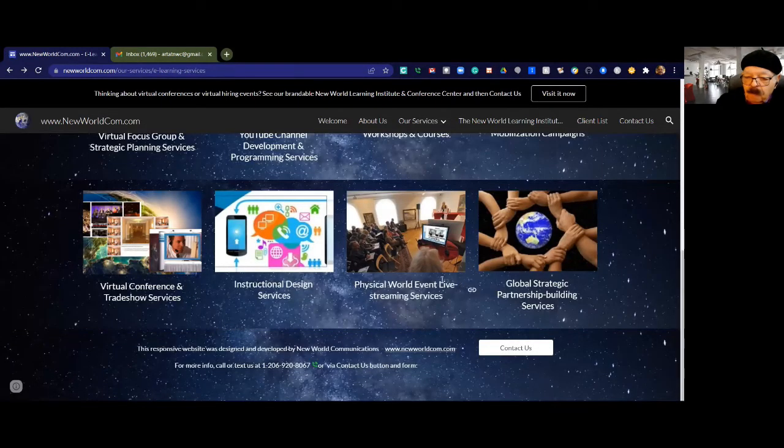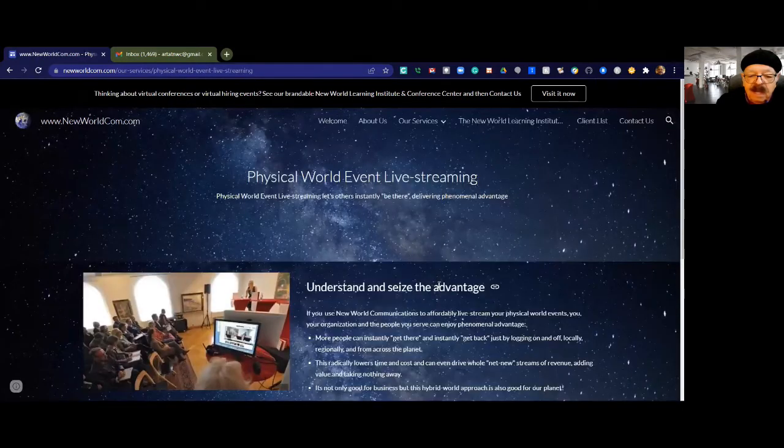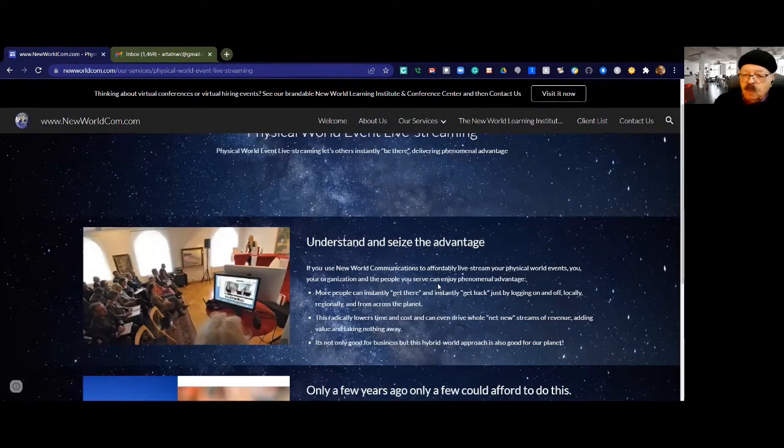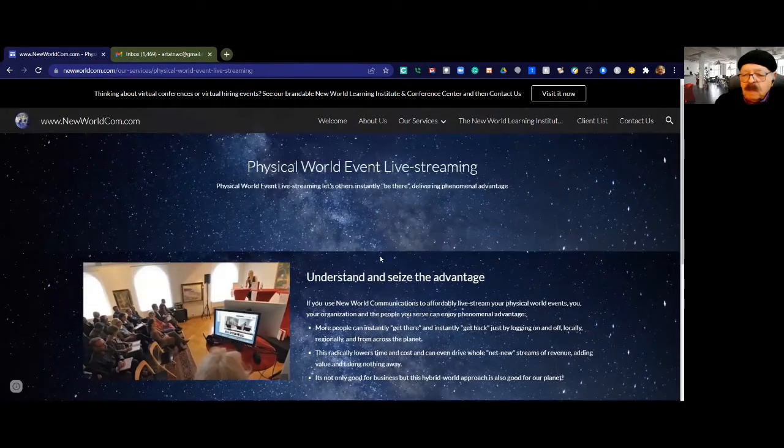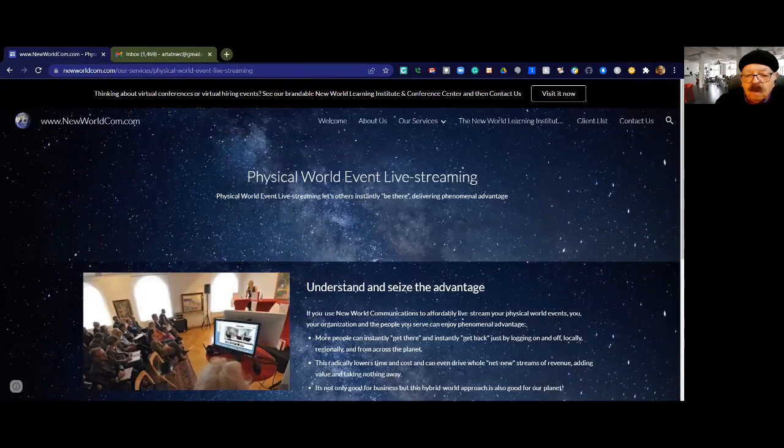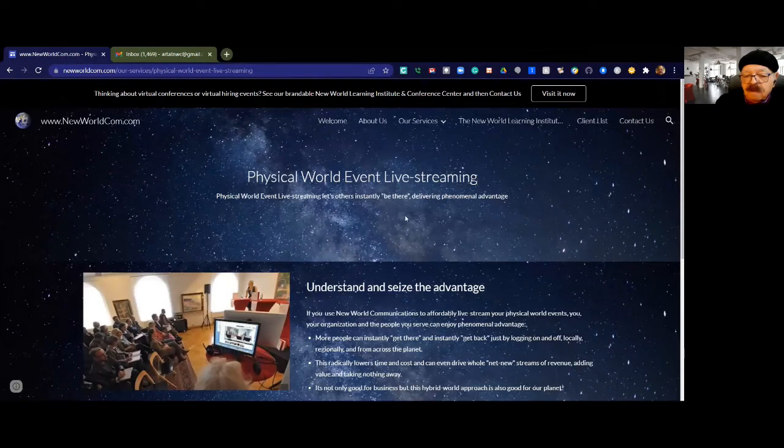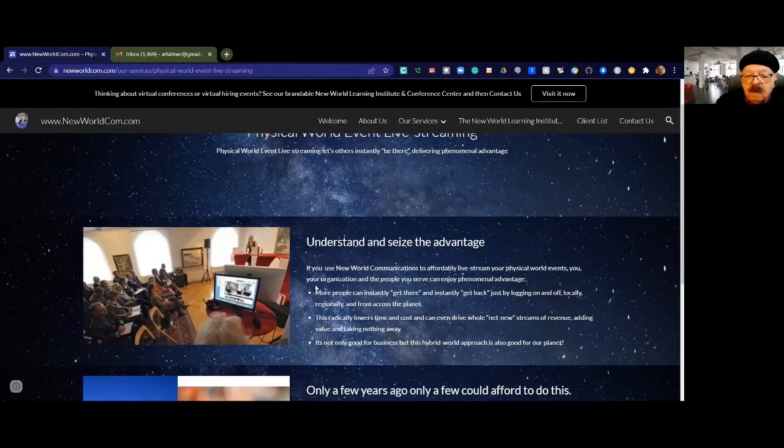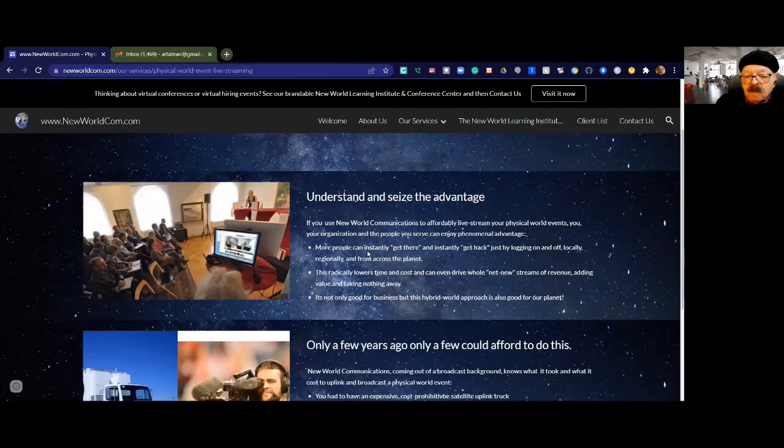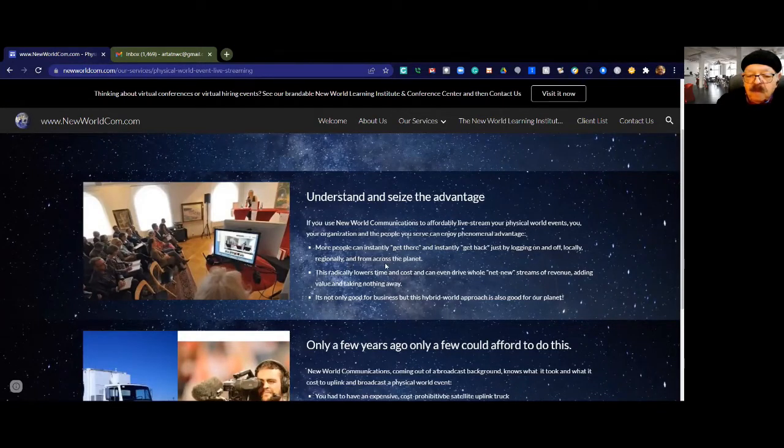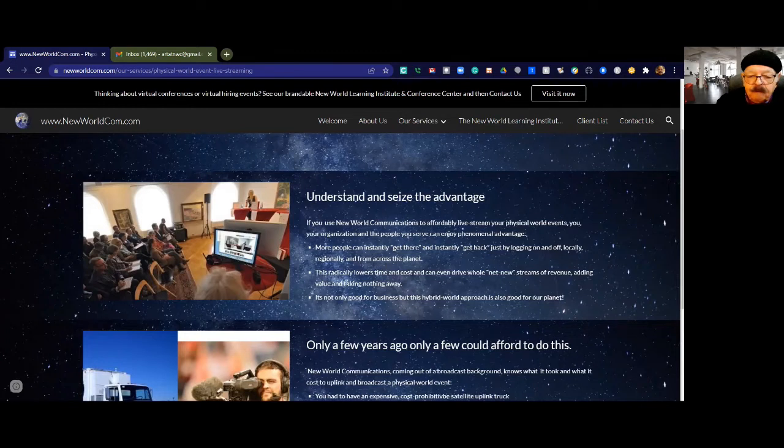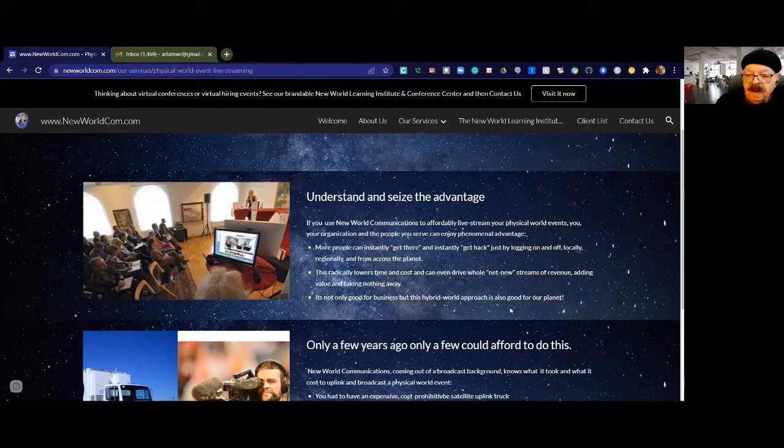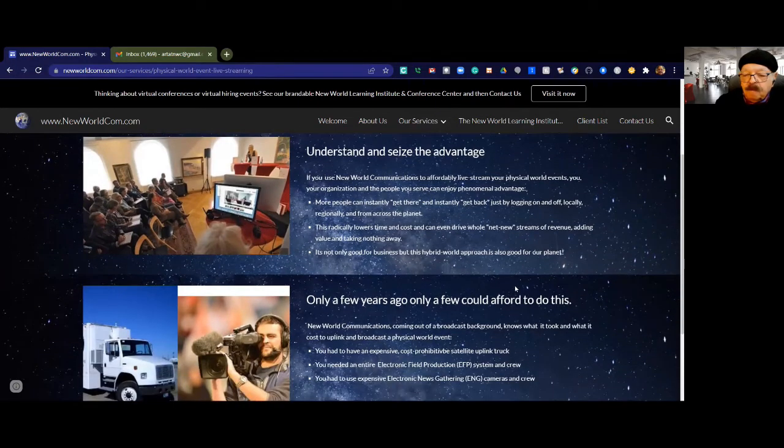Then there are other opportunities, particularly as the COVID thing winds down. A lot of people want to get back and have these wonderful face-to-face meetings in the physical world. We love doing that, but we can actually add value with physical world live events streaming that allows others to be there as well, delivering phenomenal advantage. If you use New World Communications to affordably live stream your physical world events, more people can instantly get there and get back just by logging in and off locally, regionally, and even from across the planet. This radically lowers time and costs, can even drive whole net new streams of revenue, adding value and taking nothing away. It's not only good for business, but this hybrid world approach is also good for our planet. This is almost a near zero carbon footprint approach.